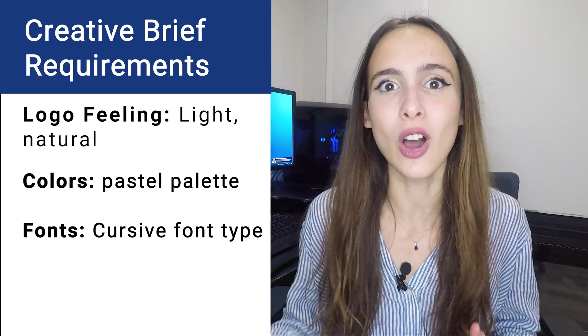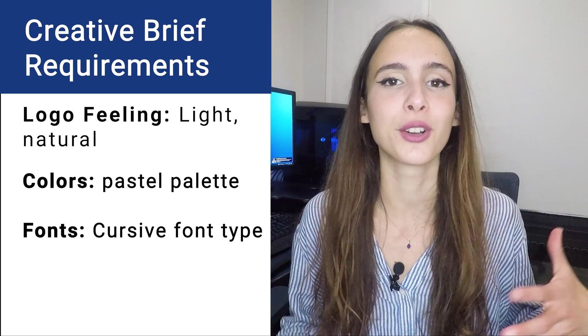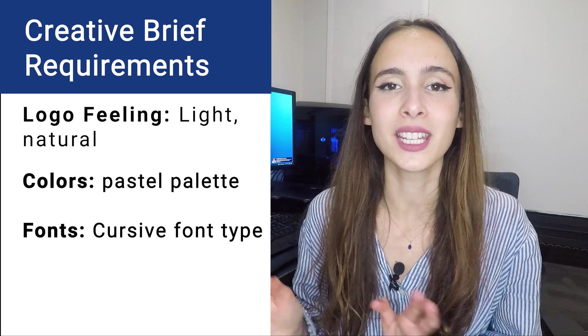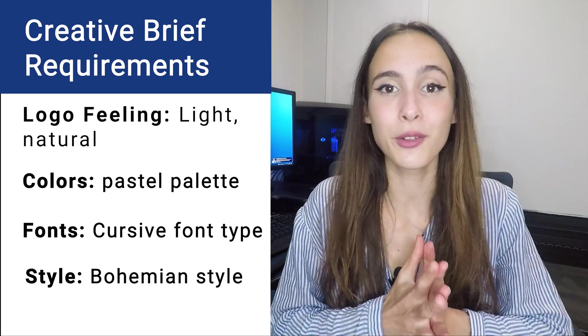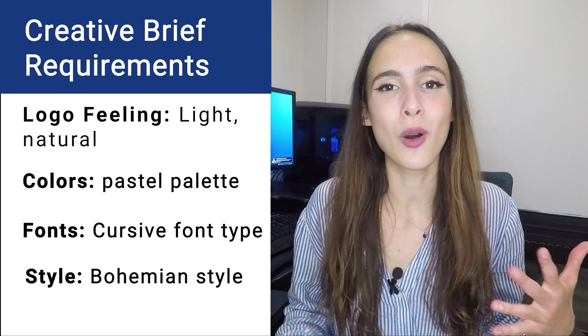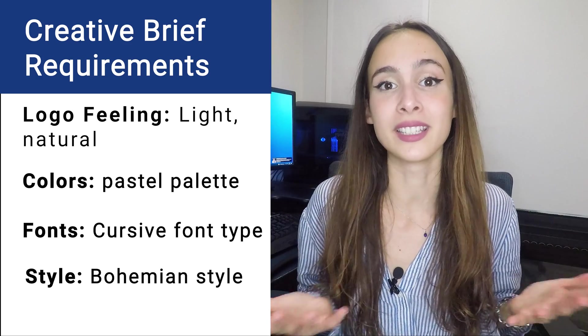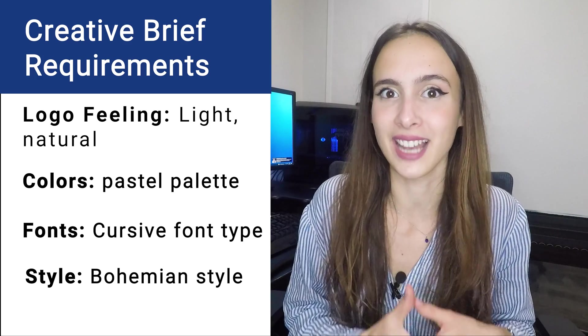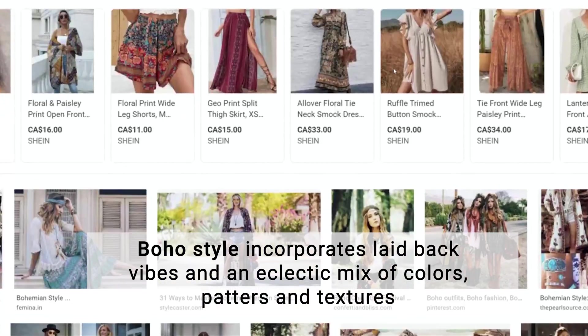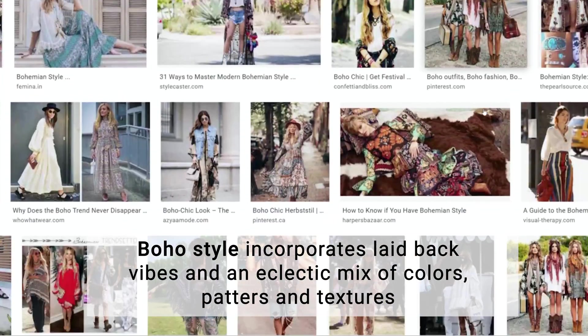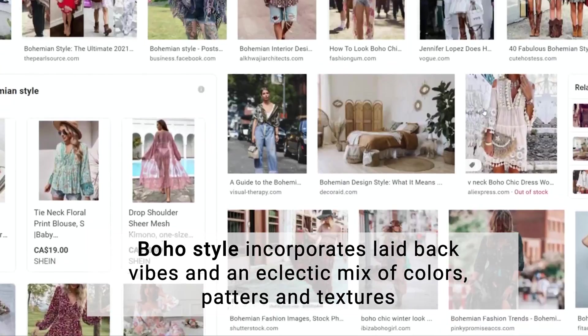To make the logo look feminine, we are going to use light cursive fonts as the main font for the logo. The last requirement for the logo is we want the logo and brand identity to be in Bohemian style. Bohemian style, also called Boho style, incorporates very laid-back vibes, a different mix of colors, textures, and patterns.